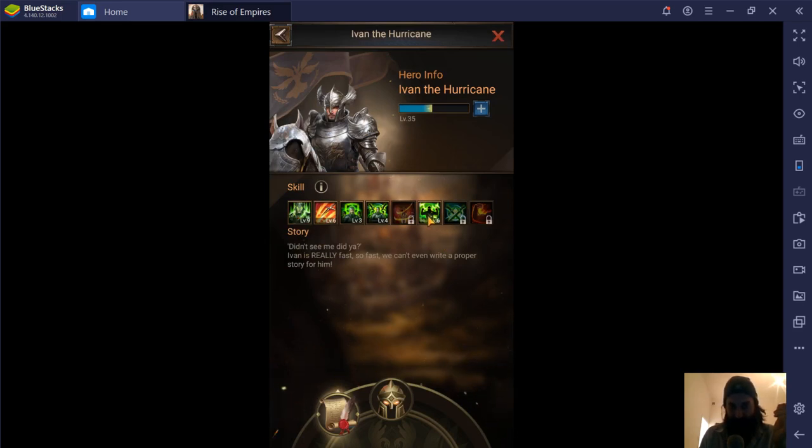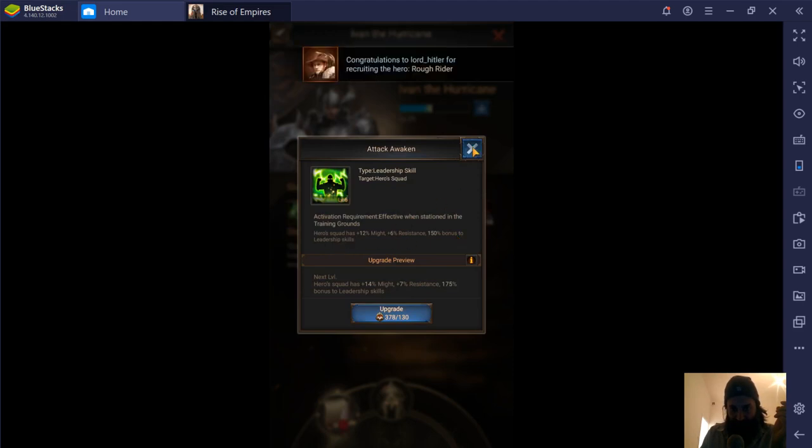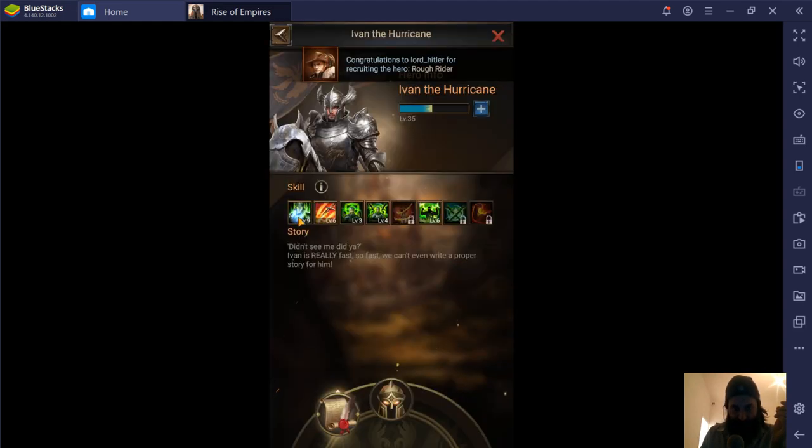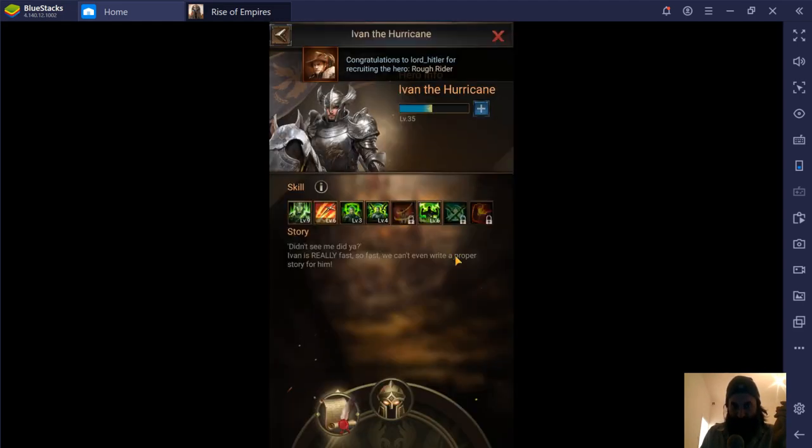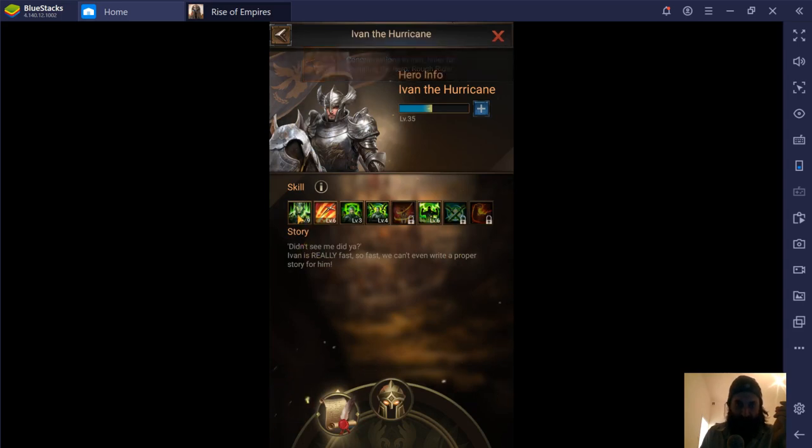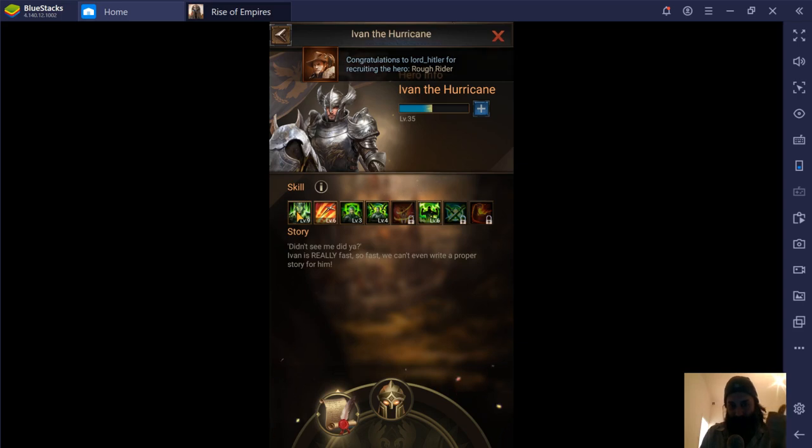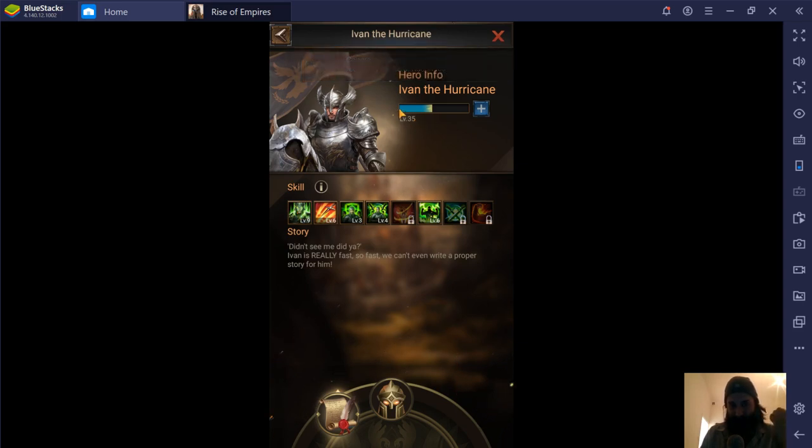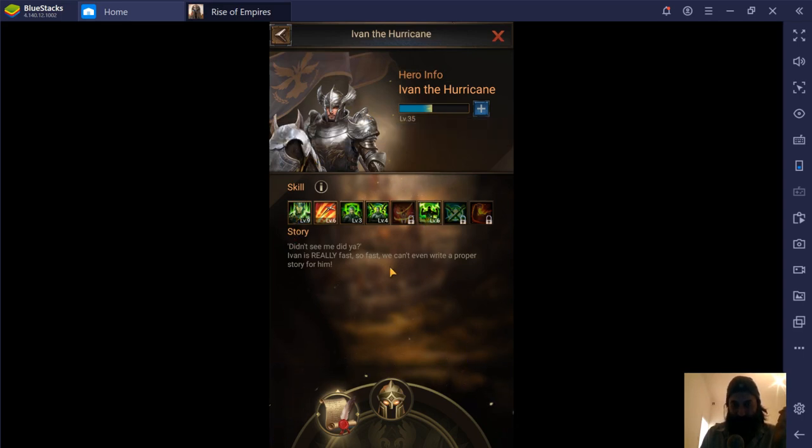The other one that affects this one is number 6. And again, I mentioned this in the heroes video. If you level this one up, this one gives a 150% bonus to leadership skills. This one is the leadership skills. So basically, this one will affect this one. This one will increase your legion marching capacity. So first thing, make sure your hero is as high a level as possible because that adds to it. Second thing, make sure number 1 and number 6 are as maxed as possible because that will increase your hero marching capacity.